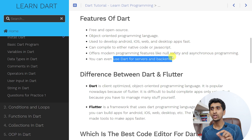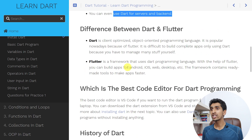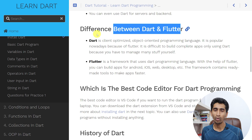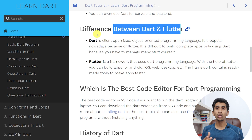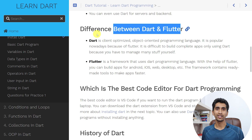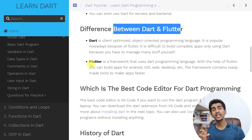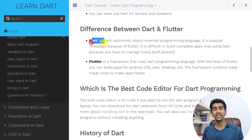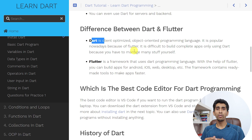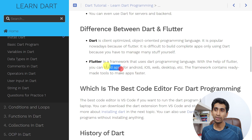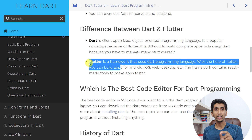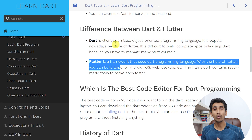You can also use Dart for servers and back-end. Now let's talk about the difference between Dart and Flutter. Dart is a programming language and Flutter is a framework. With Dart alone you cannot create a big application, but with Flutter you can, because Flutter contains some ready-made code. Using only Dart, it is not possible to create a complex application, but with Flutter you can create complex applications. Flutter uses Dart as its programming language, so a solid understanding of Dart helps you build quality apps with Flutter.